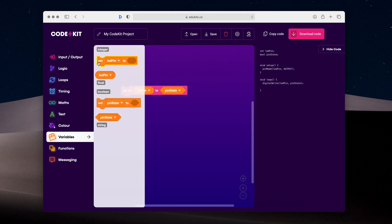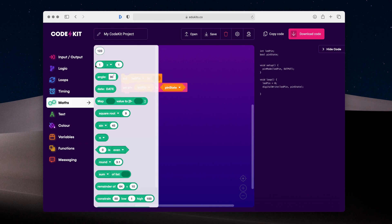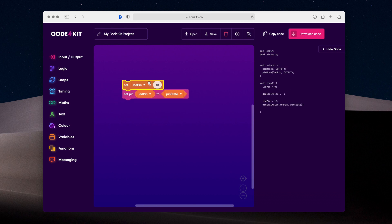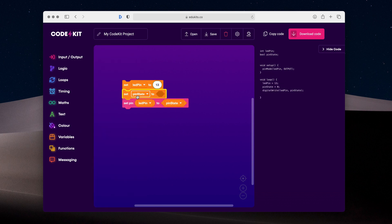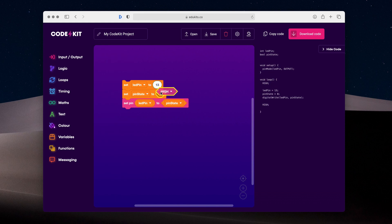We can also set those variables. Here we go. We'll set this to pin 13, which is the default LED pin on a number of Arduino boards. And you can also set the pin state. So we'll grab a high and stick that in there. So this is a very simple implementation of this new feature, but it allows lots of opportunities.